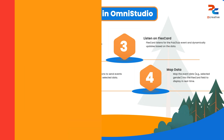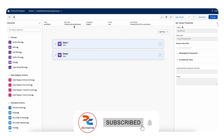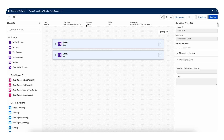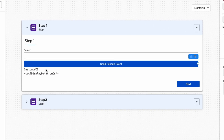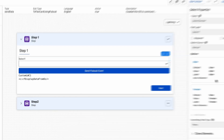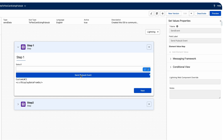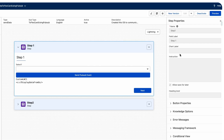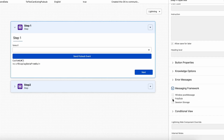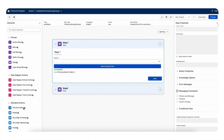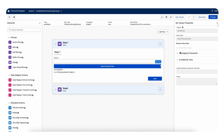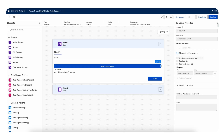I have created this OmniScript named 'Send Data to FlexCard Using PubSub Event.' In the first step, I have a select component with two values — male and female — for selecting a gender. I also have a set value element. On the OmniScript, we can use pubsub events either on the step property or on action elements. The set value is an action element, and in its messaging framework, I am calling a pubsub event.